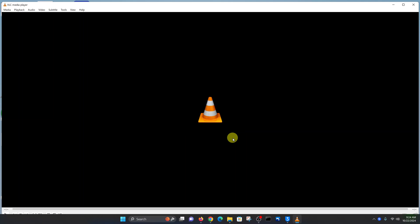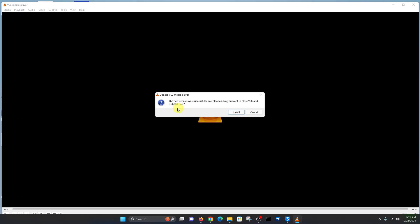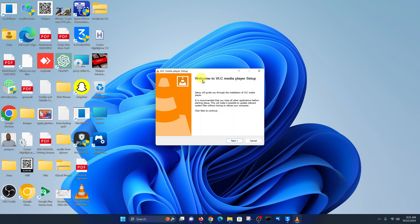It's going to get downloaded, and then it says the new version was successfully downloaded. Do you want to close VLC and install it now? Go ahead and click on Install. If it asks whether you want this app to make changes to your device, click on Yes. You should see a VLC media player setup — this is going to reinstall VLC media player with the new updated version.